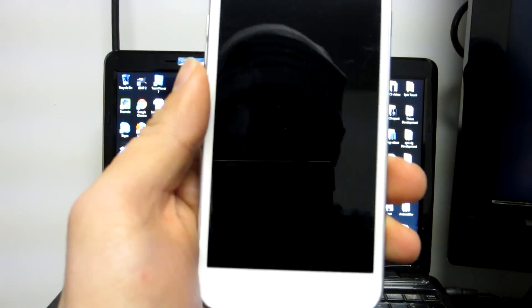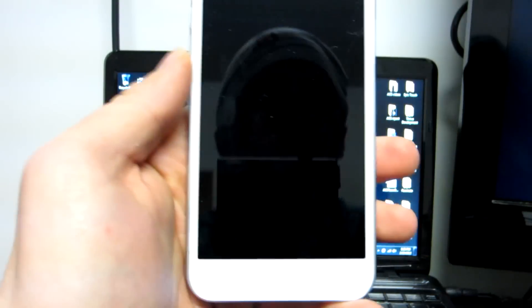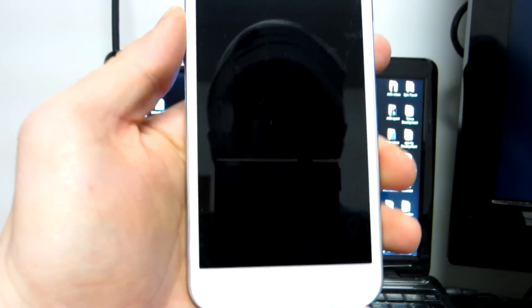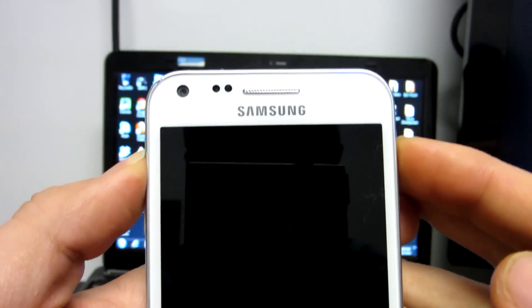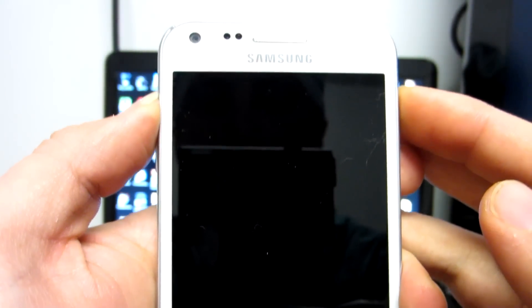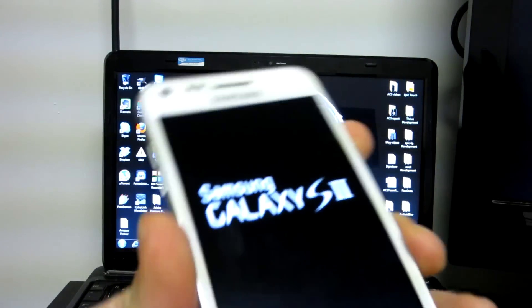After you power off your phone you're going to want to get into your recovery — in this case we should all have Rogue Recovery. Once the lights on the bottom turn off it's safe to get into recovery, so hold down Volume Up and the Power button until your phone flashes, then let go.